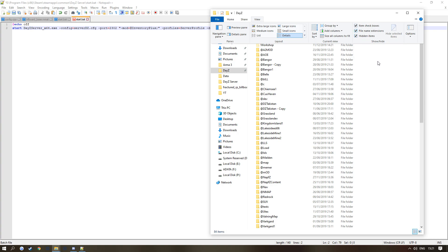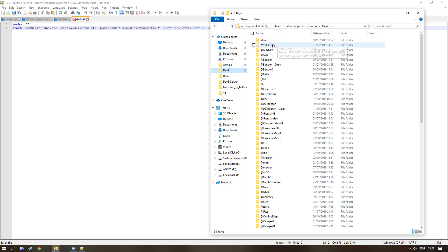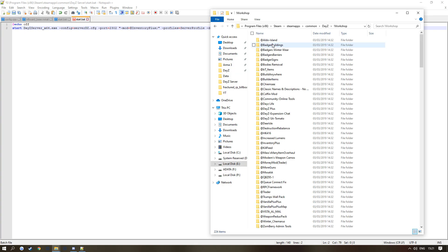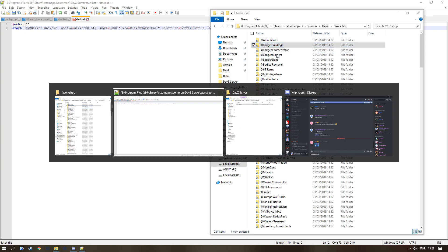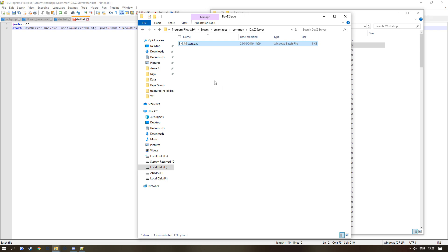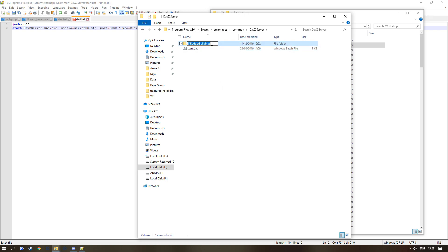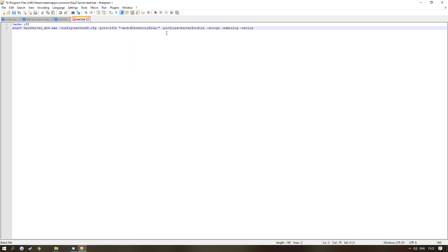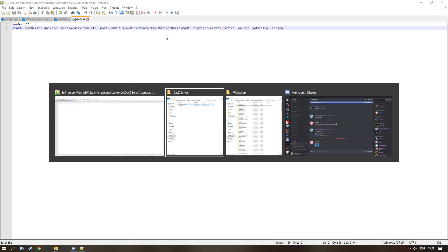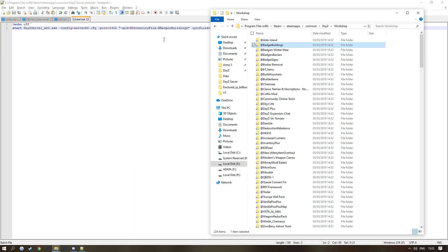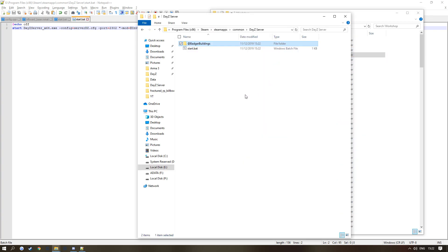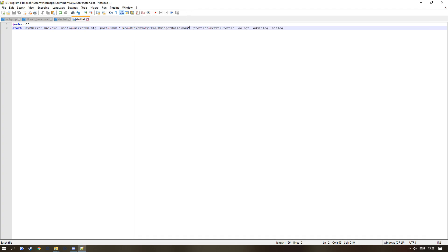Go inside here. Say I want Badger Buildings, I'm going to go to DayZ server, I'm going to paste it in here, I'm going to click F2, Ctrl+C, and here I'm going to click Ctrl+V. Now I want another server, so I'm going to get Badger Barriers DayZ server, paste that in here, click F2, Ctrl+C, add another semicolon here, and paste it here. That is all it is to add some mods.